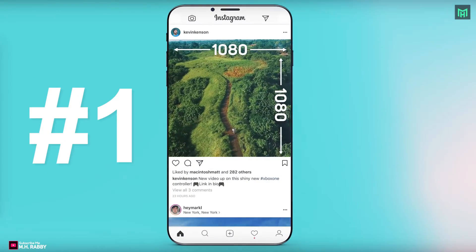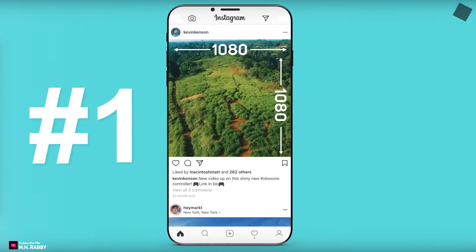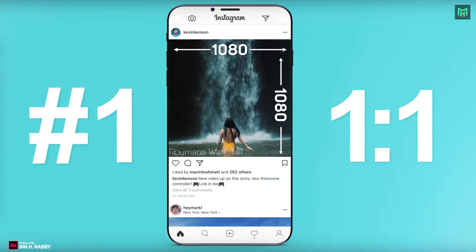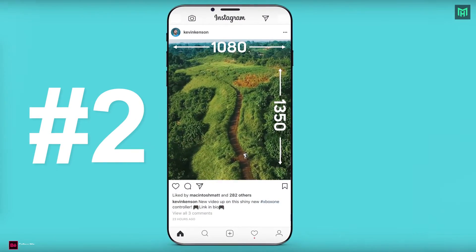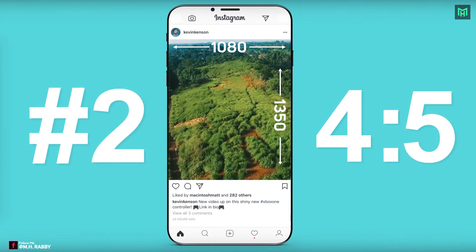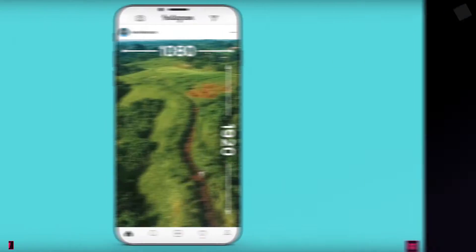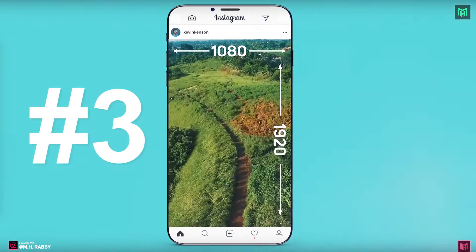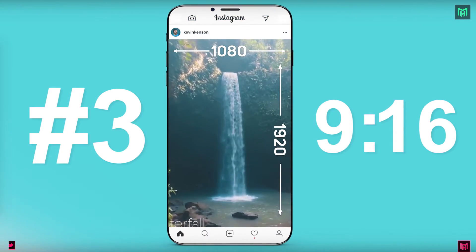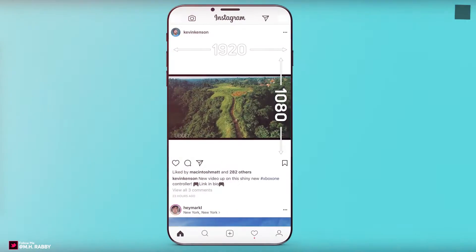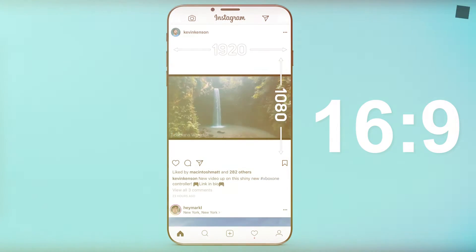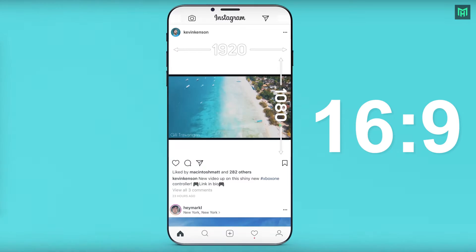The first option for Instagram uploading is 1080 x 1080 pixels — it's a 1x1 square ratio. The second option is 1080 x 1350 pixels, which is a 4x5 aspect ratio. And the third one is 1080 x 1920 pixels, which is a 9x16 aspect ratio. Although you can upload a 1920 x 1080 pixels video, but it's not gonna be the best choice because Instagram is vertically oriented.